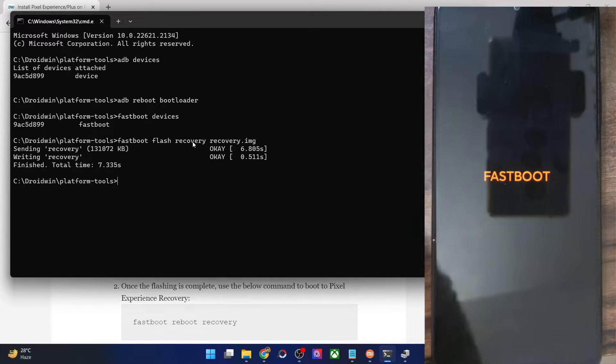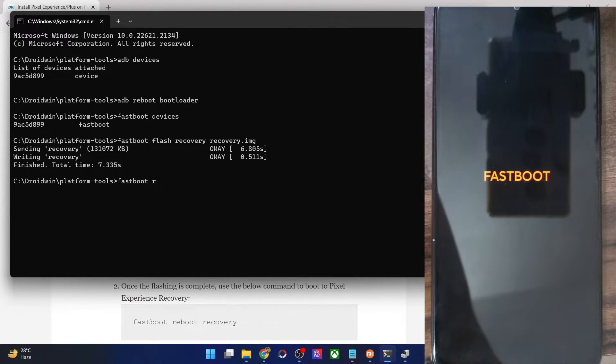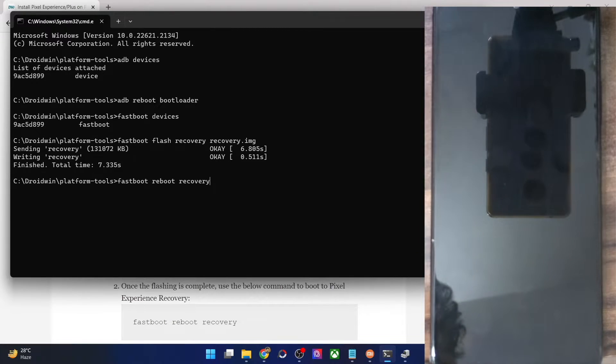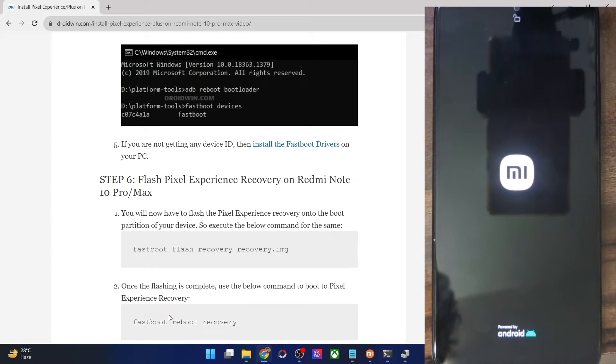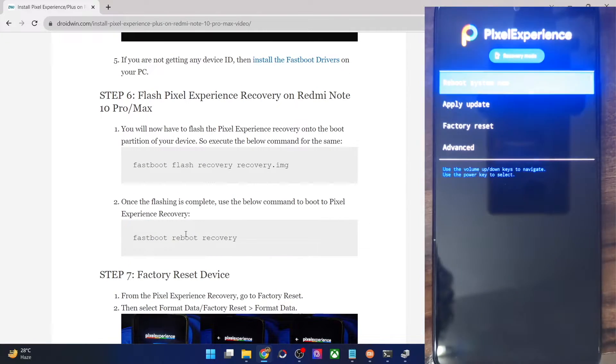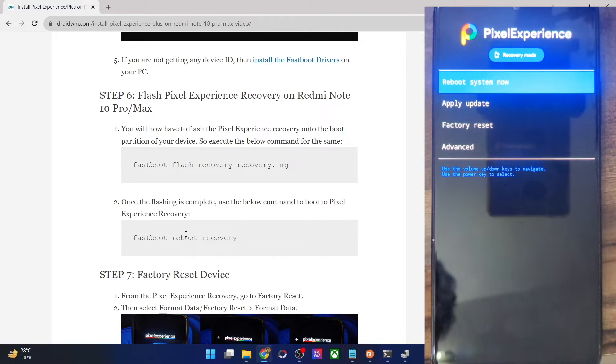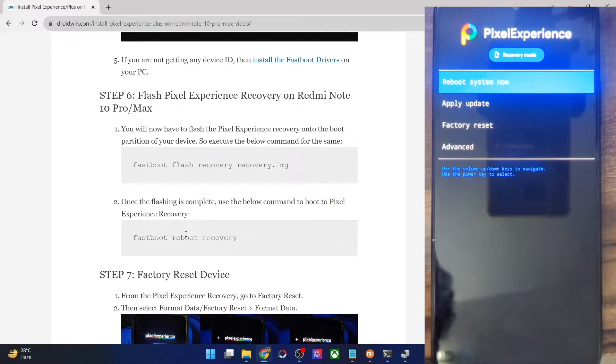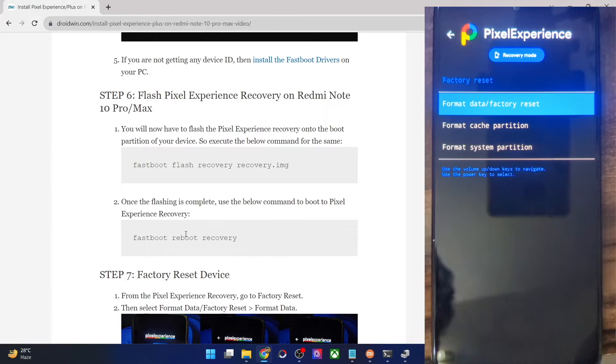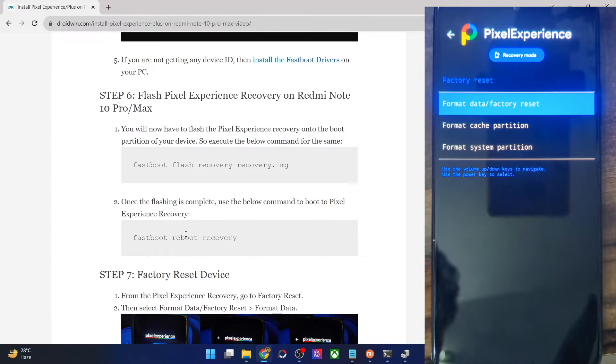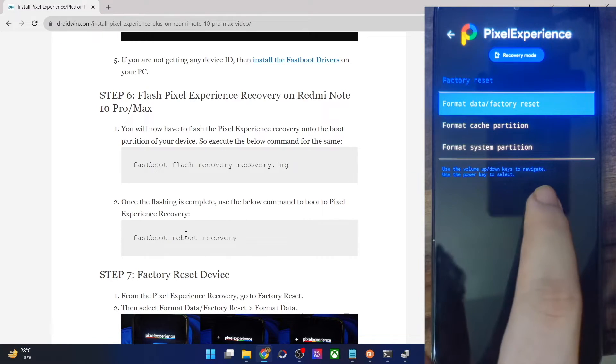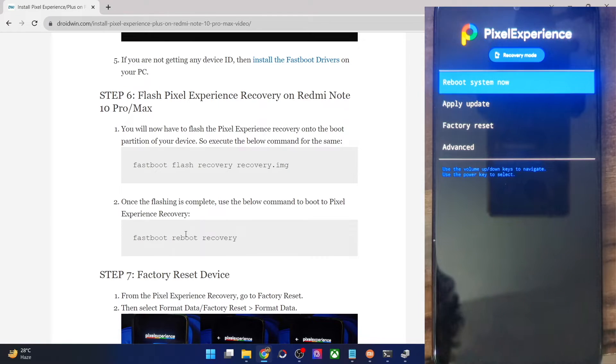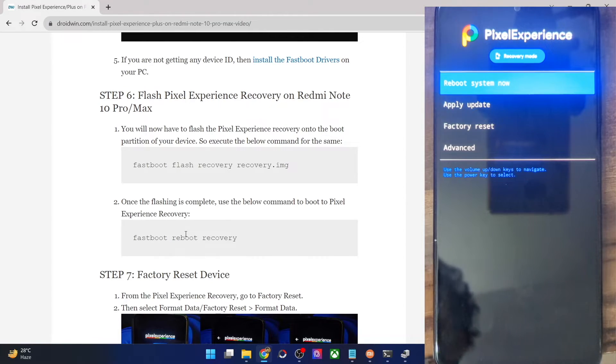Once that is done, you will now have to boot your phone to the recovery mode, which in our case is the Pixel Experience recovery. Type in fastboot reboot recovery and hit enter. I have given this command in my guide as well. You could copy the command from my guide as well. With this, our phone should now boot into the Pixel Experience recovery. As you could see, that is the case. As of now, you have to use the volume keys to navigate the recovery. The touch is also working. That's well and good. So we'll be using the touch method.